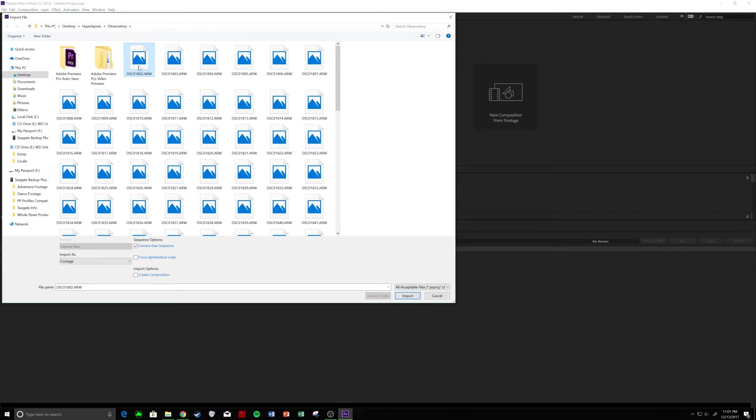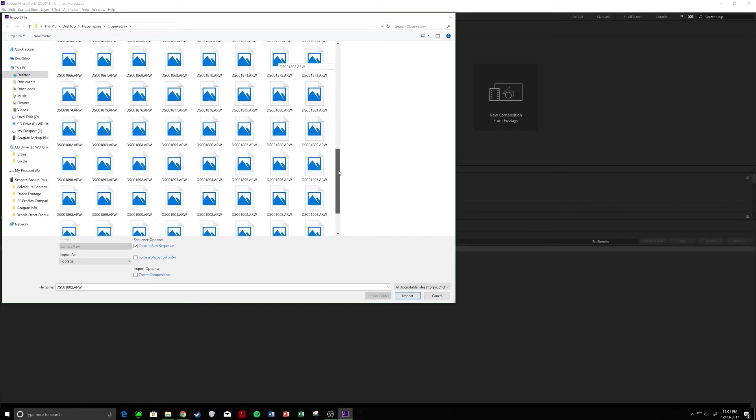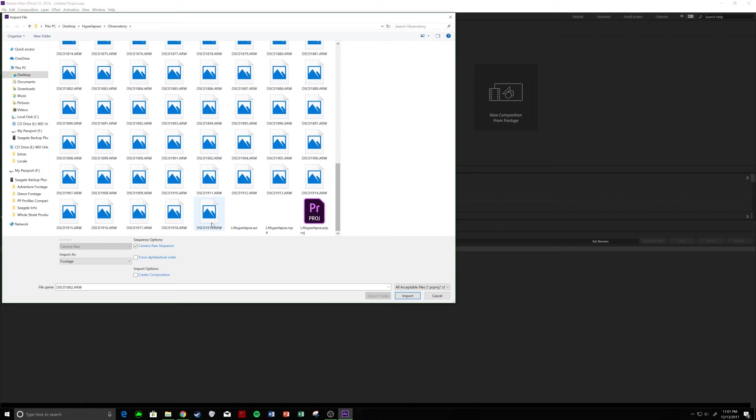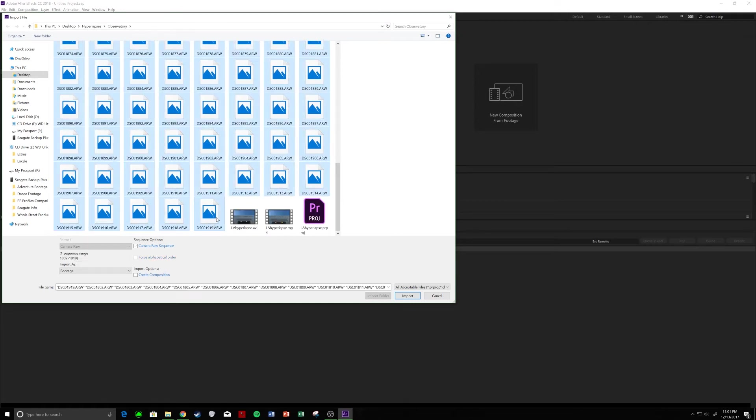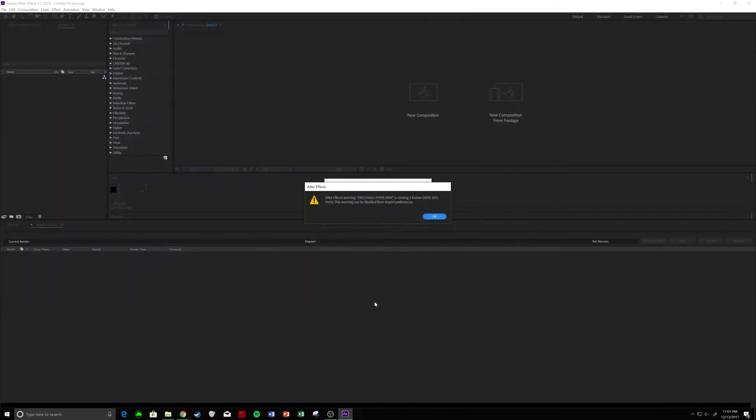It's really quite a cool effect here. So, I shot in RAW, as you guys can see. And so, we are going to select the first RAW photo all the way down to the last. And the critical step here is to select Camera Raw Sequence. And we are going to Import.